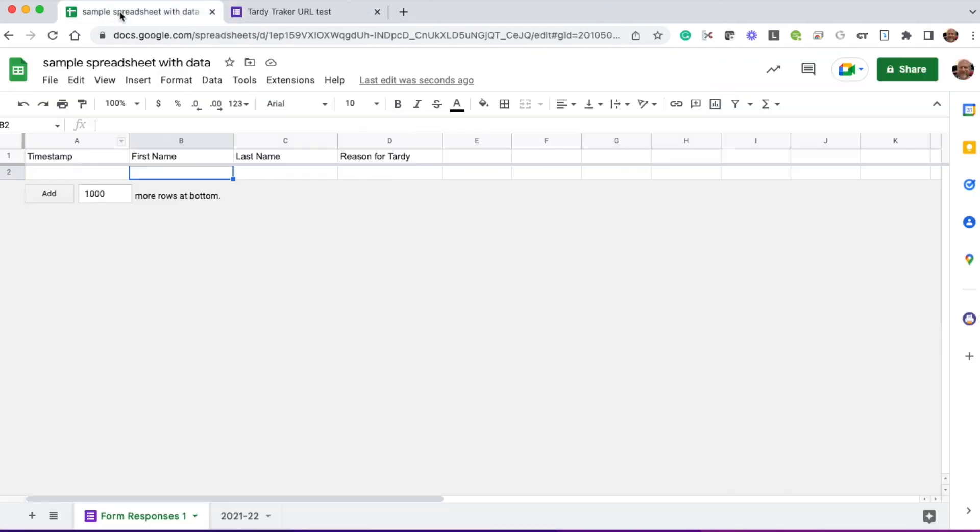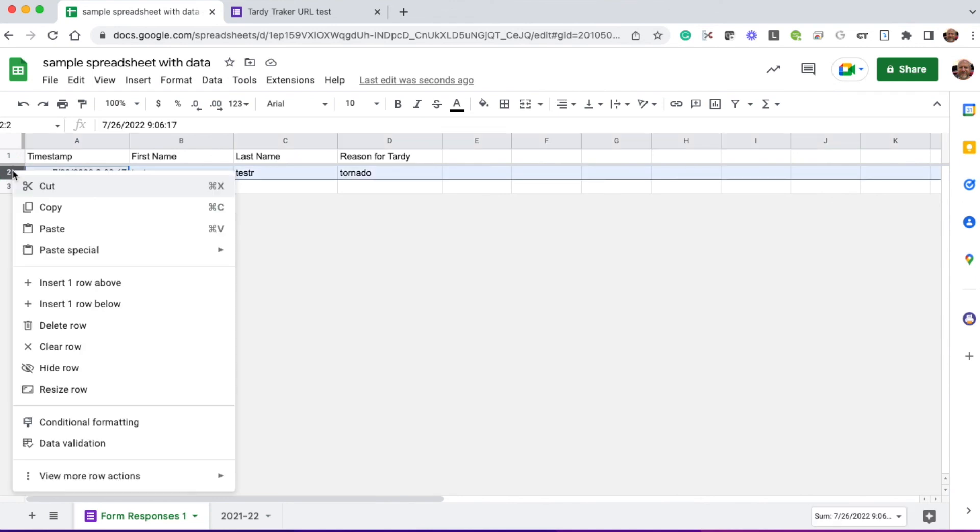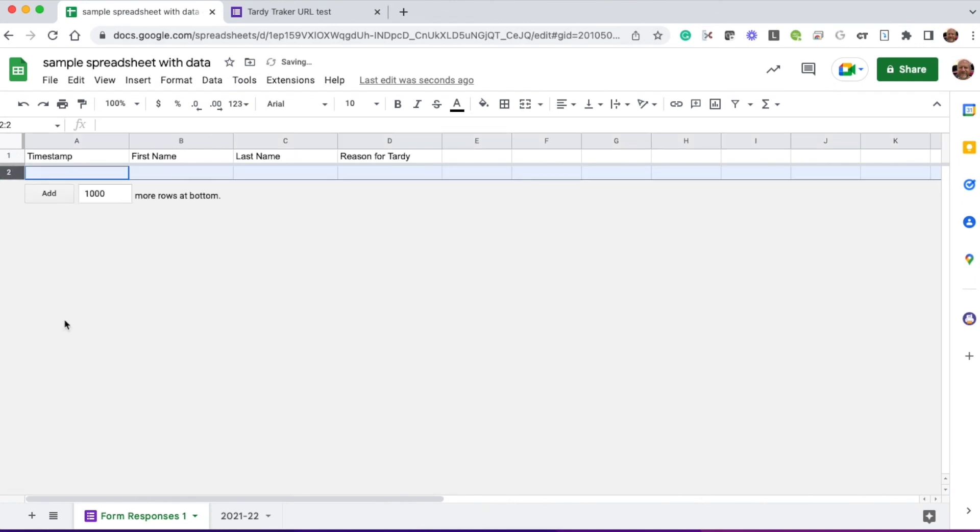And I go back to the spreadsheet. And there it is. That data is coming in correctly in the right place. So I can right-click that one and delete it. And now my form is reset and ready.